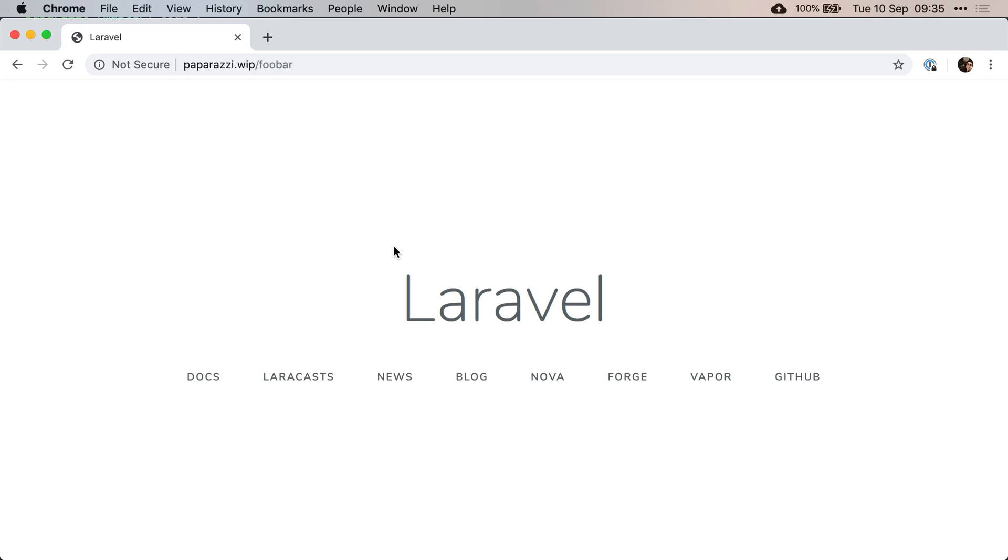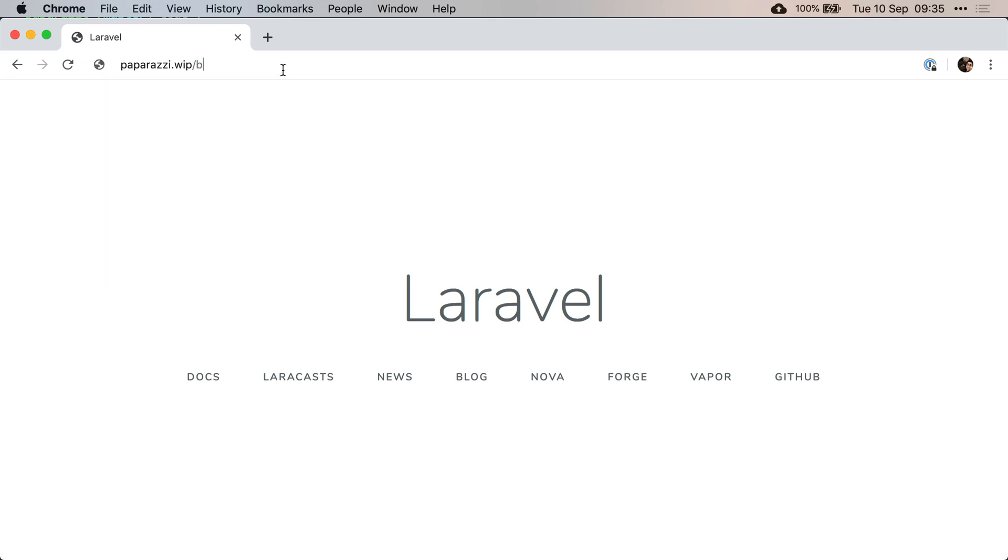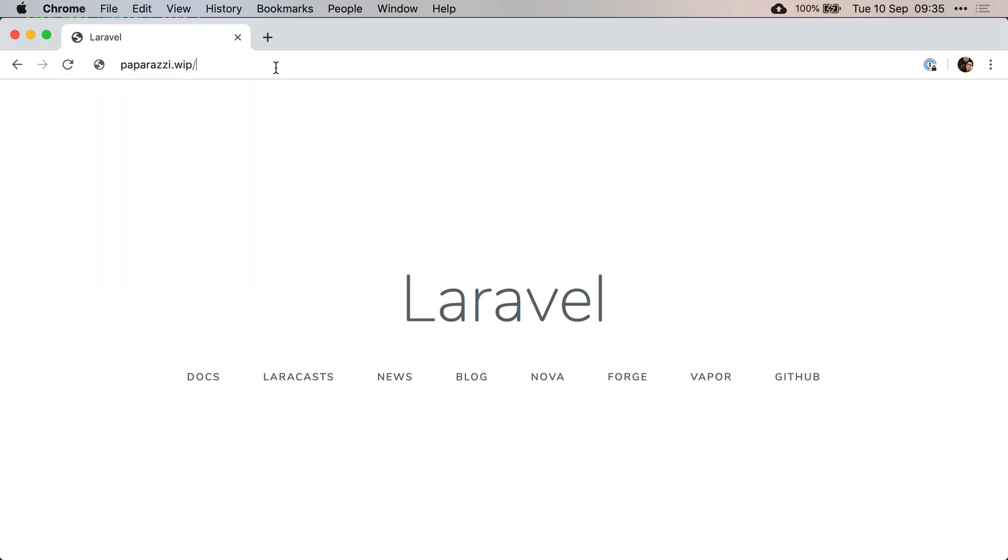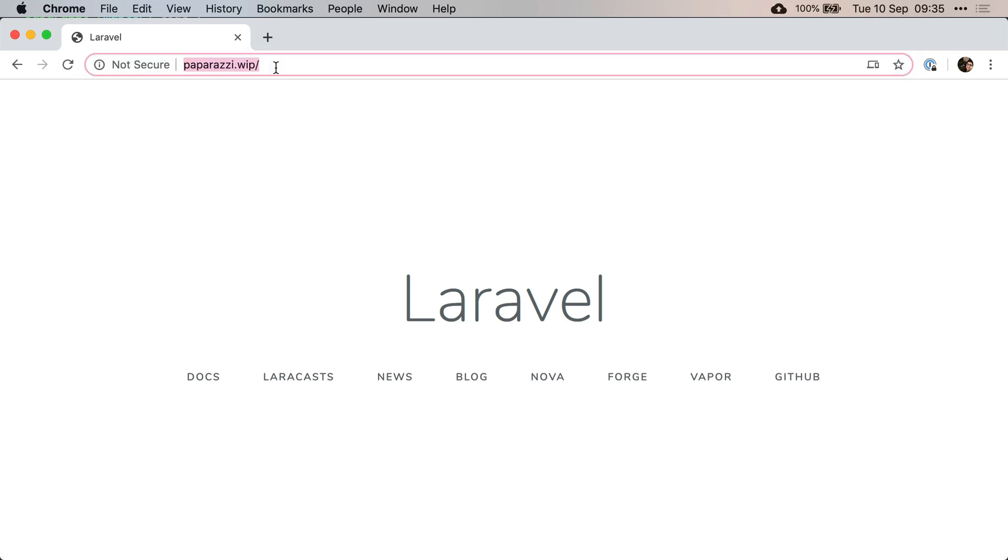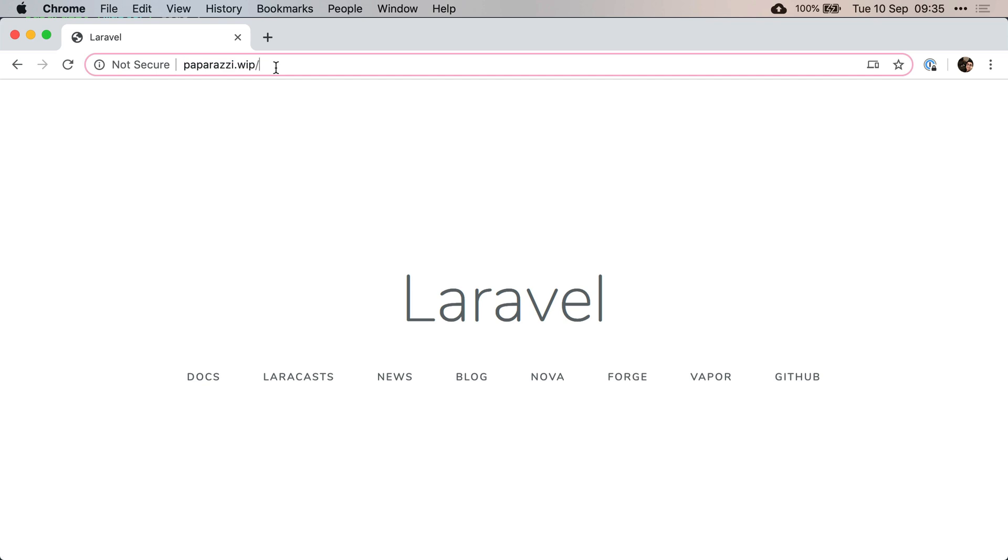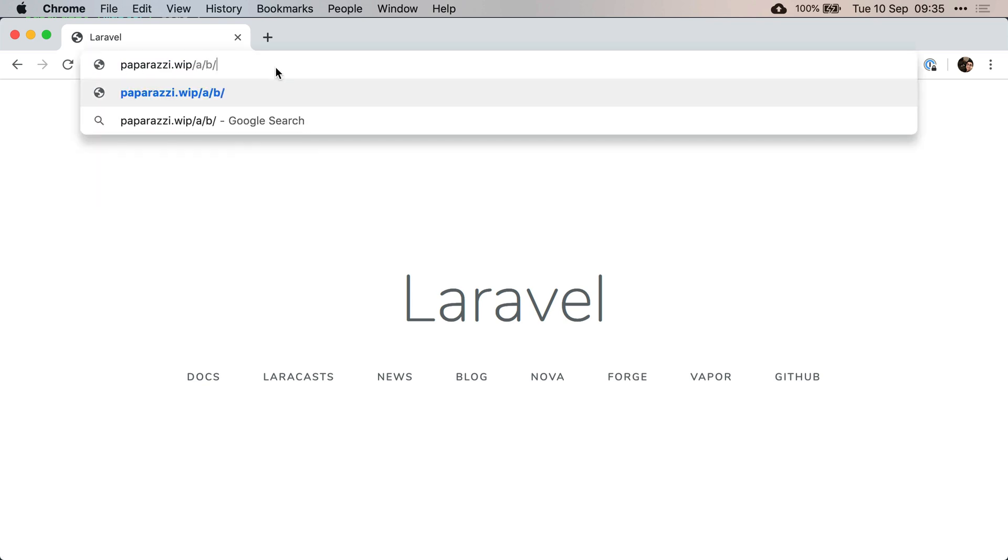So now if I go back to my foobar page, I refresh, and fair enough, I see our welcome page. Let's try something different - blah blah, slash without anything. Let's try something more complicated, A slash B slash C. Yeah, everything works.